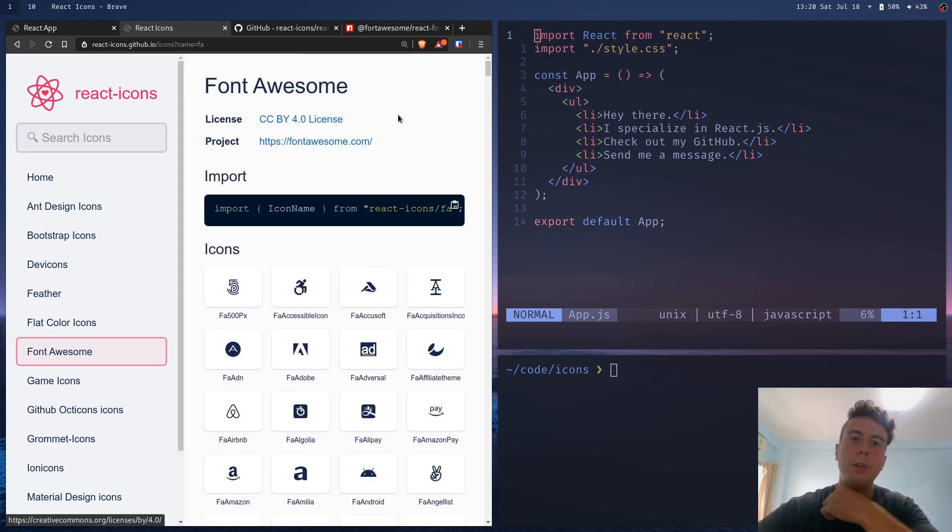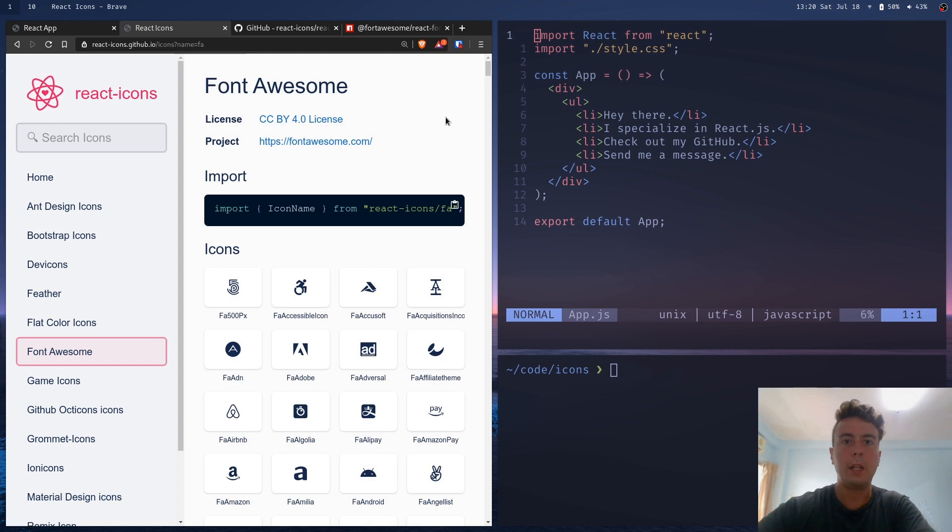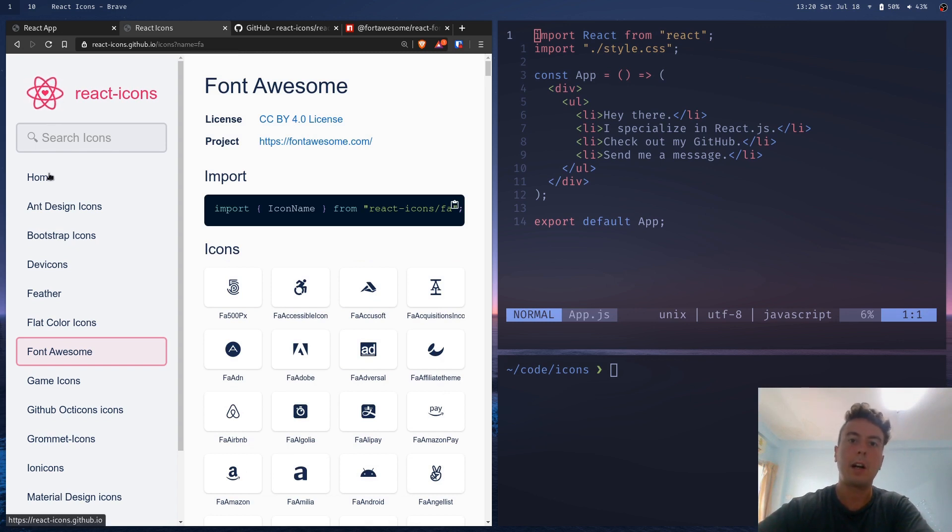So we're using React. So instead of that, we can just use a library like React icons to only import the icons that we actually need.